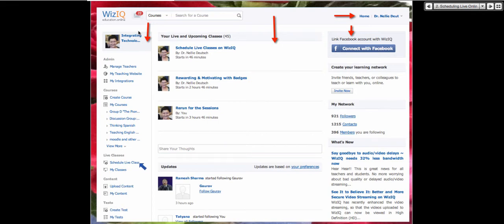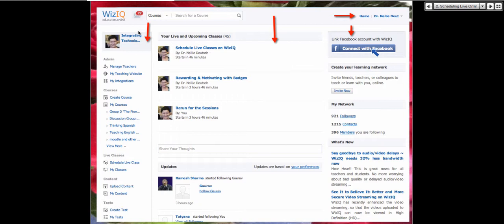Let's go to the next screen. On the right you can also connect with Facebook — that's how you can connect to your WizIQ account. You can invite your friends, teachers, and colleagues to join you, because working alone is never fun. You'll be meeting a lot of people on WizIQ and making lots of friends. So you might want to invite your friends to meet them as well.